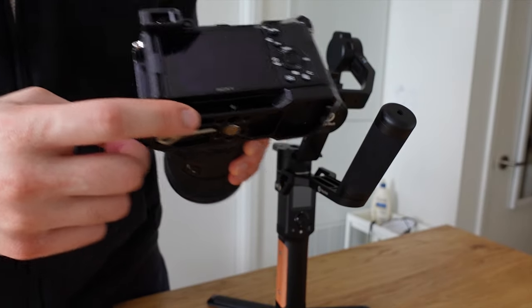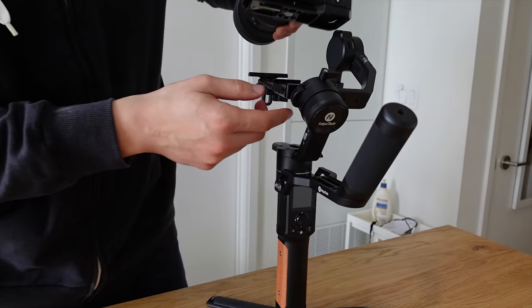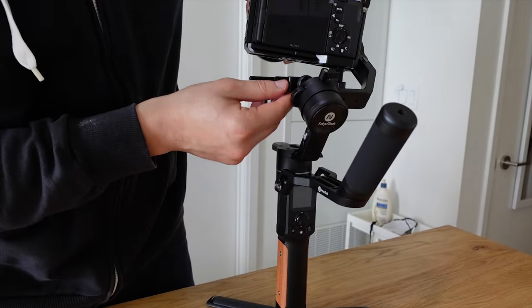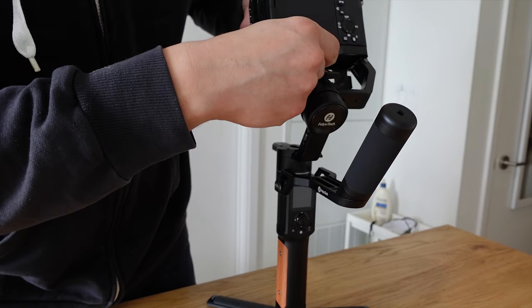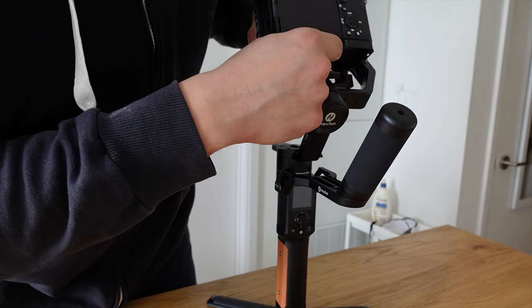So setting up this gimbal was really easy for the first time. You just need to stabilize on the three axes, one by one, and it's honestly super easy thanks to all the locks.